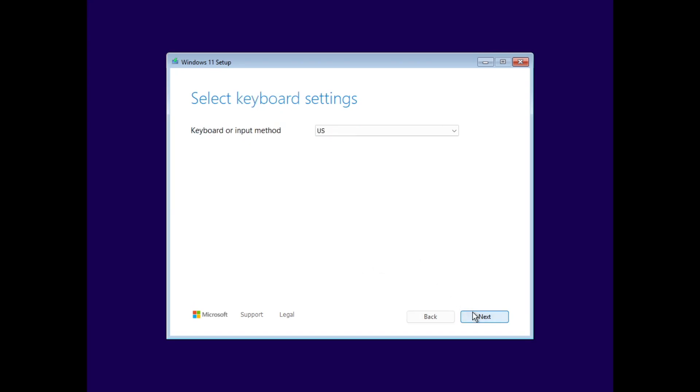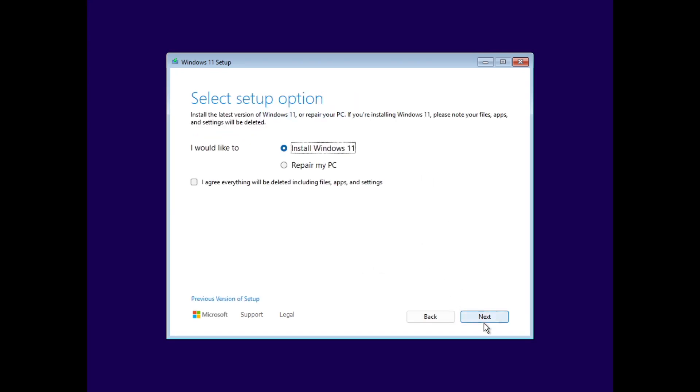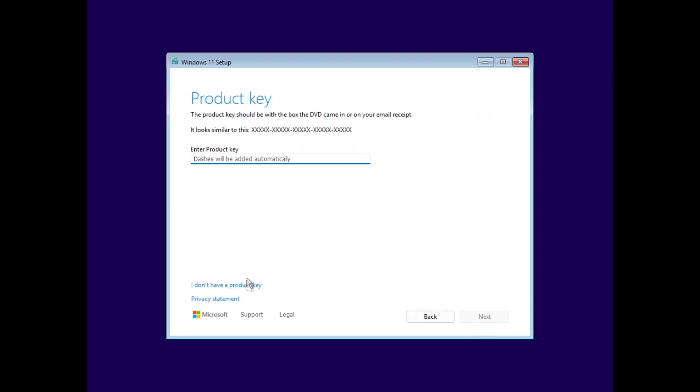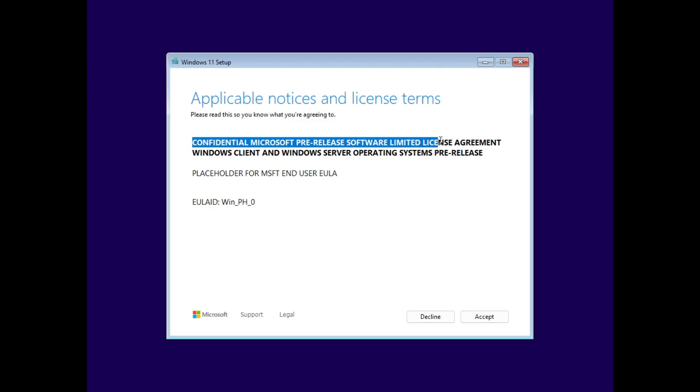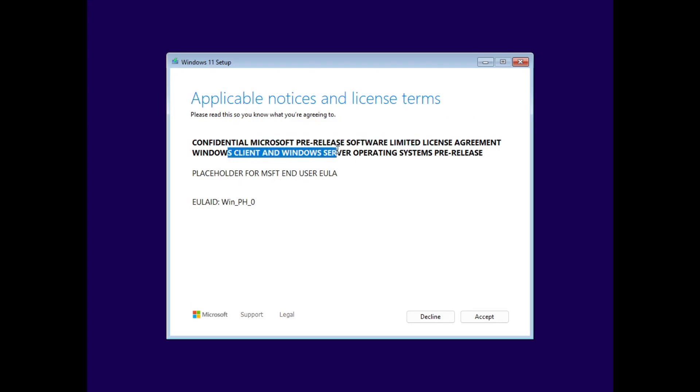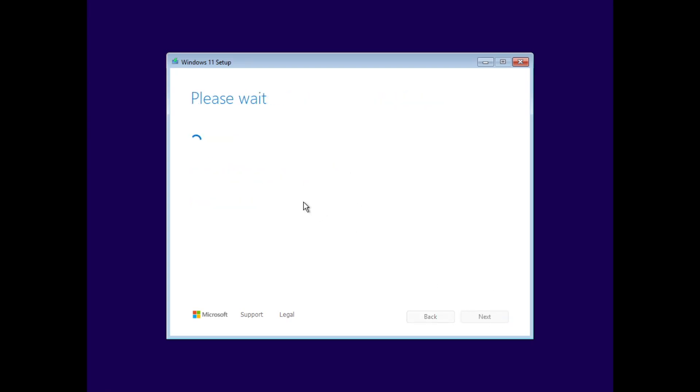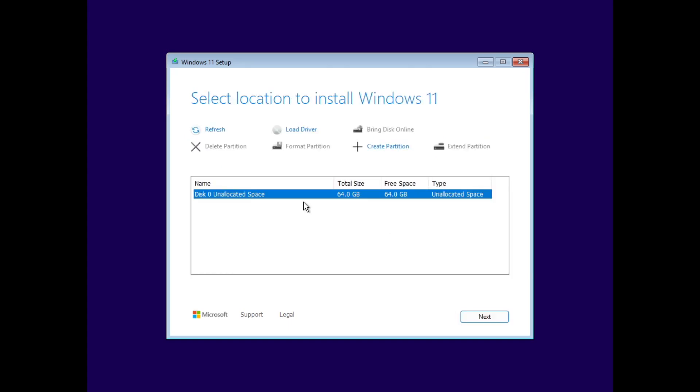First of all, the installer is very similar to Windows 11. It says that it's Windows 11, I agree, and I'm going to say I don't have a product key. We can see that this is a confidential Microsoft pre-release software and it says Windows client and server pre-release and placeholder for the EULA, so that's good. I don't have to accept a EULA because it doesn't have one.